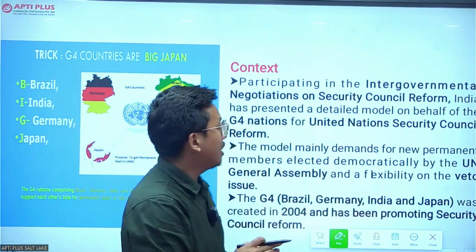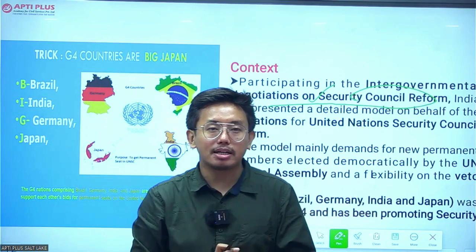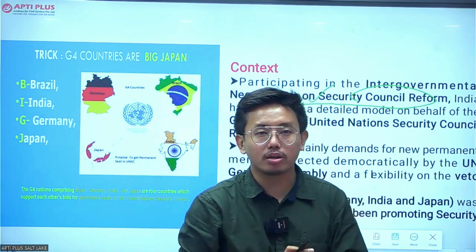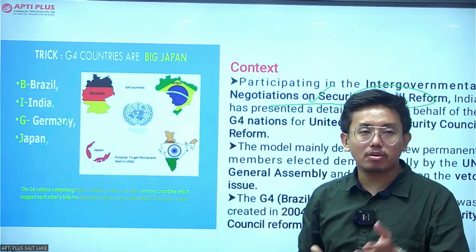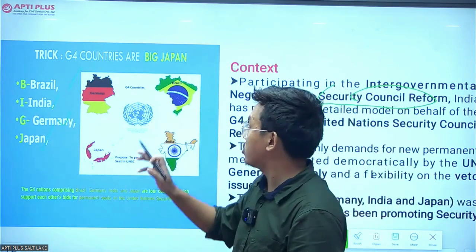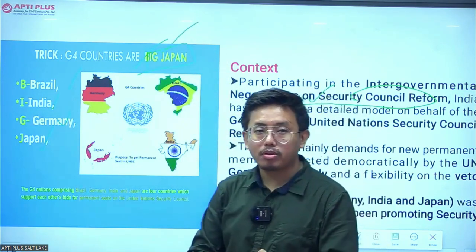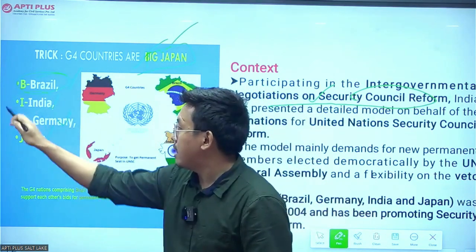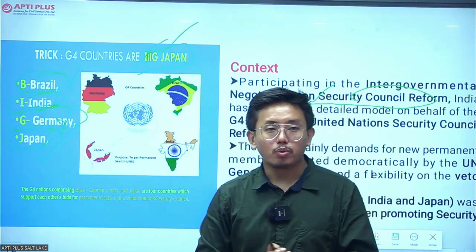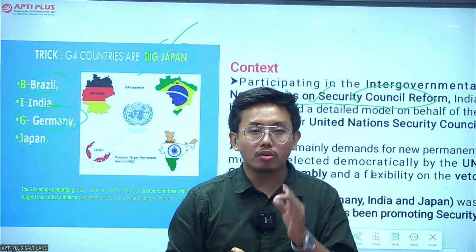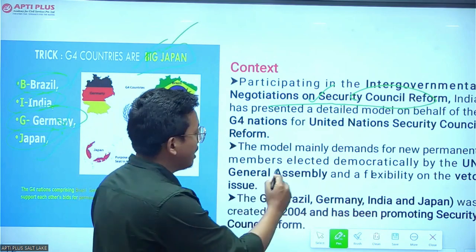Recently India participated in the Intergovernmental Negotiations on Security Council reform, demanding reform in the UNSC on behalf of the Group of Four countries. The G4 countries are Brazil, India, Germany, and Japan. A useful mnemonic to remember them is 'BIG Japan' — B for Brazil, I for India, G for Germany, and J for Japan. These four countries are collectively demanding reform in the United Nations Security Council.